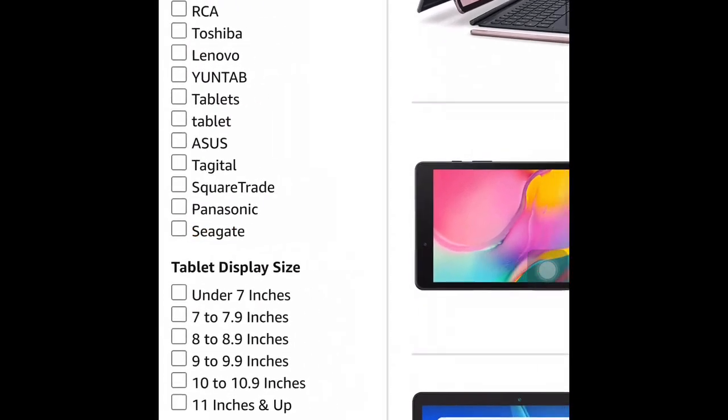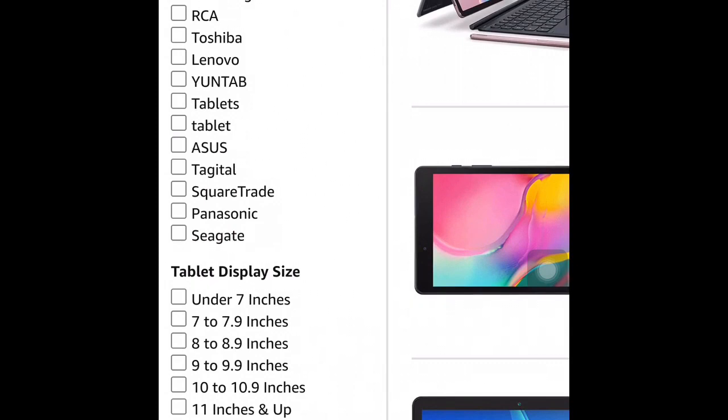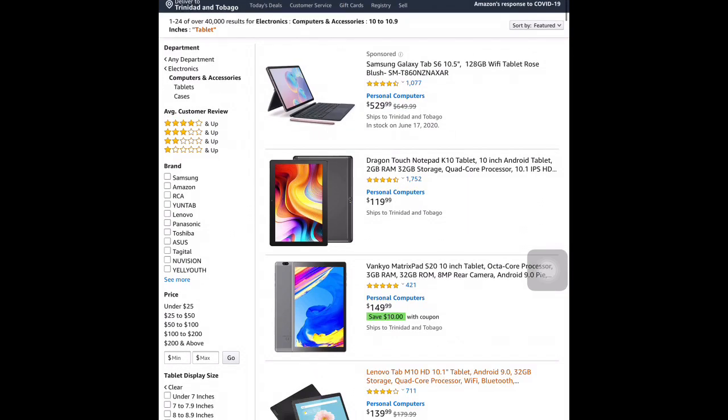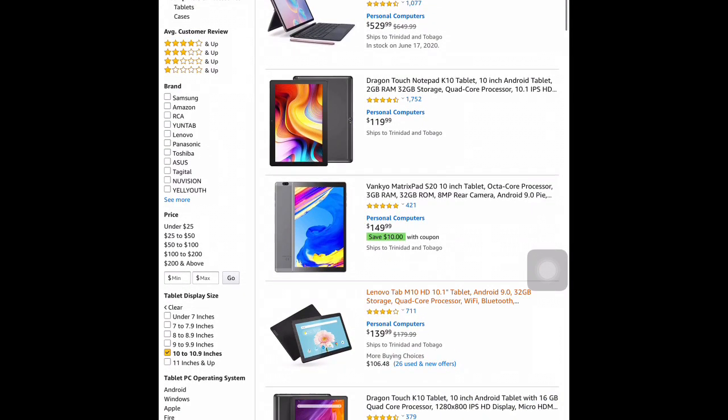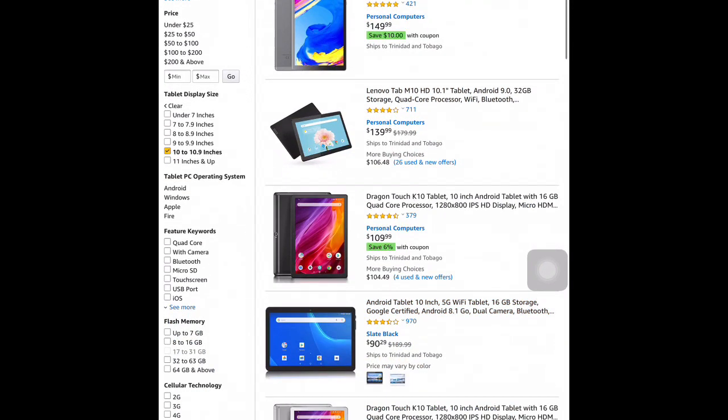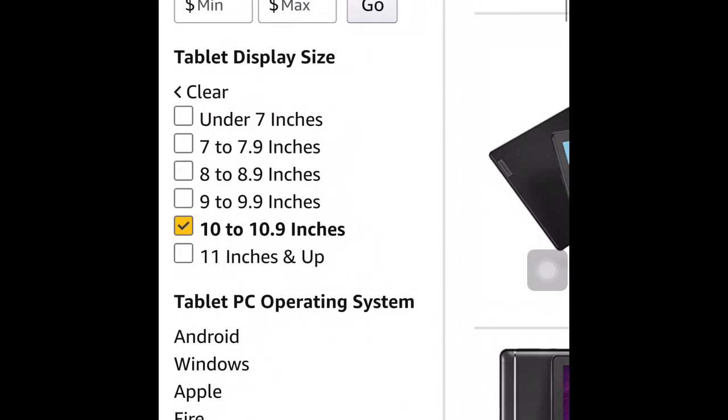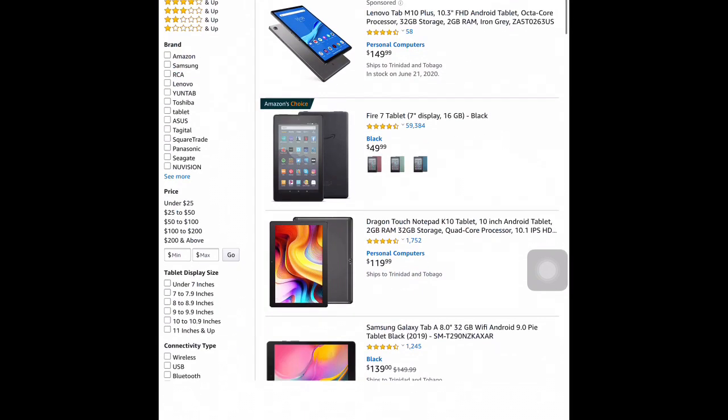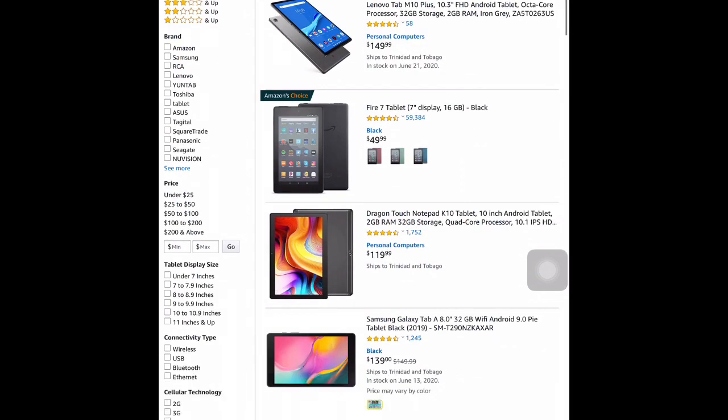In addition, I can choose the tablet display size by selecting the option of 10 inches and up. Immediately, the search results customize themselves by giving me a new result of tablets within that range, 10 to 10.9 inches.